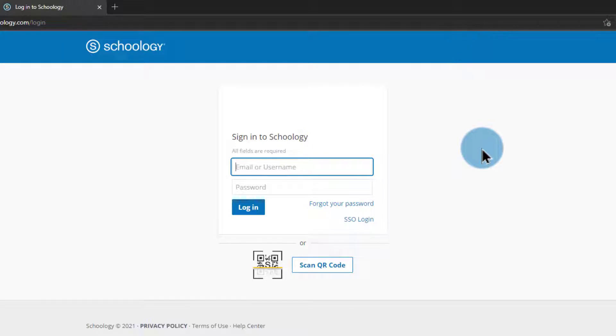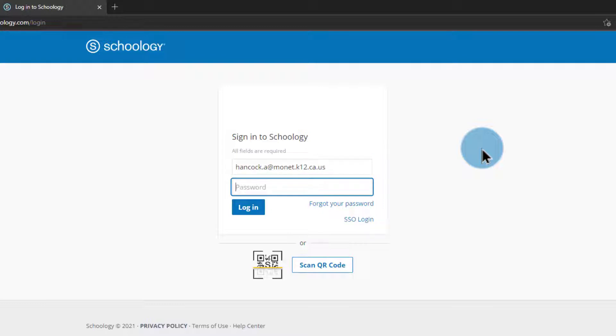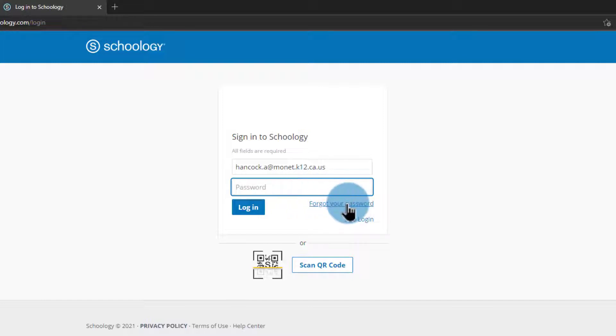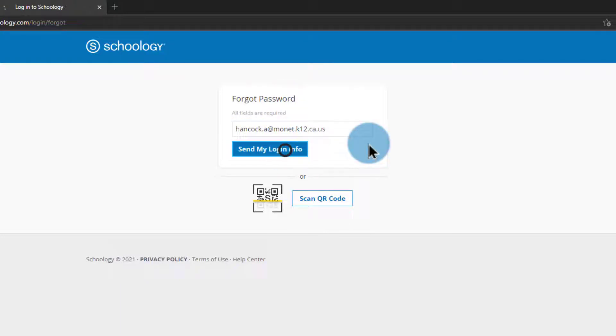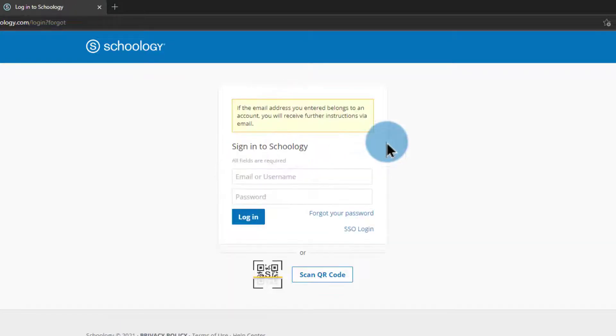On this page here it's going to ask me for my email or my username, so I'll go ahead and type in my work email. And I can try a password I think I might have associated with this free account. However, in this case here I forgot my password, so I'm going to go ahead and click forgot password and I will type out my work email again and say send my login information.